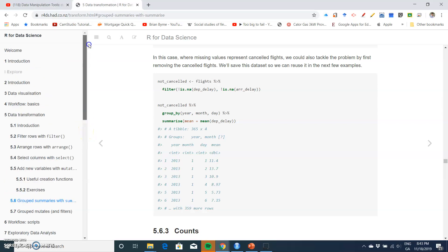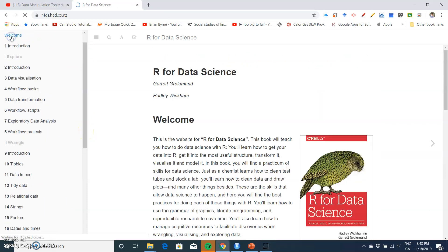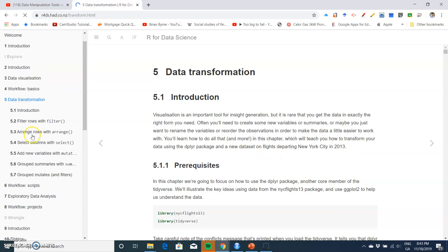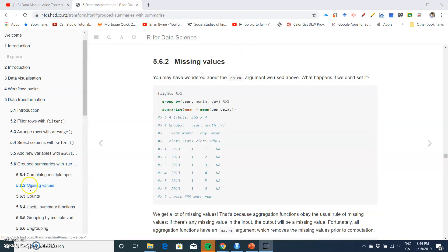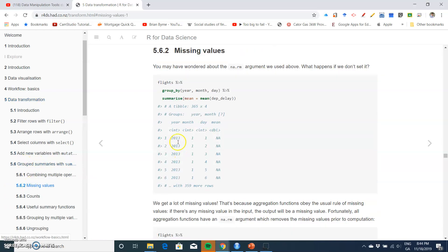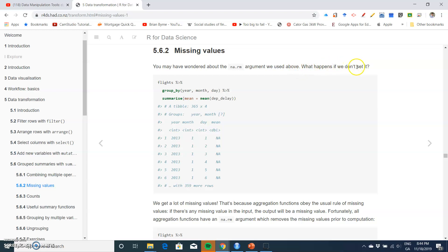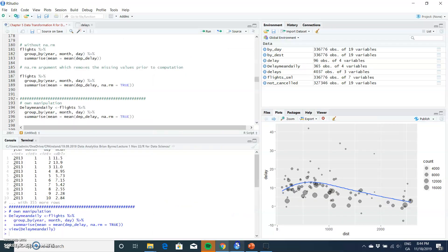In this video, I'm going to take a look at R for Data Science. We're looking at data transformation, and now we're down here to grouping data with missing values. You may have wondered about the na.rm argument we used above - what happens if we don't set it?